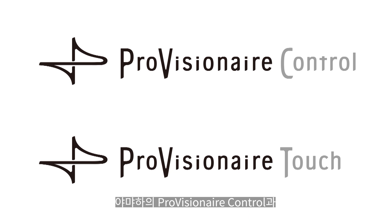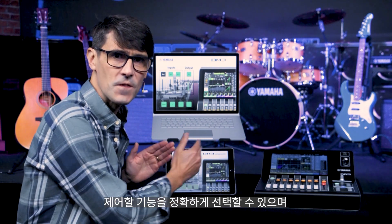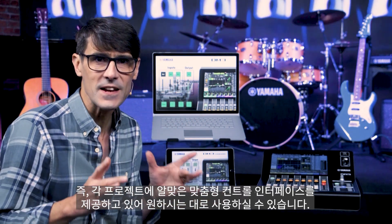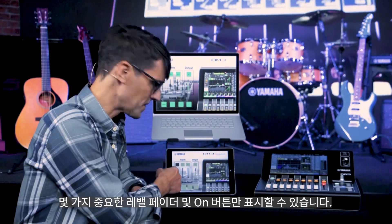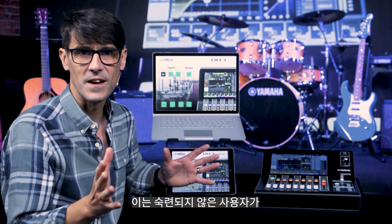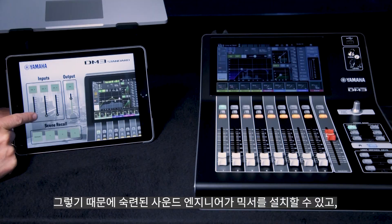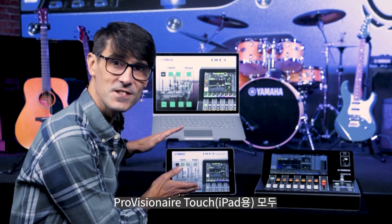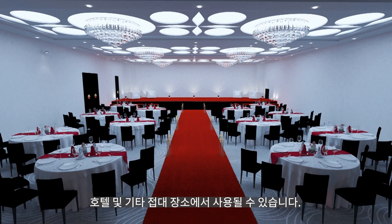Yamaha's ProVision Air Control and ProVision Air Touch software are a different concept. They are fully customizable, where you choose exactly which functions you want to control and you design your own layout on the screen. It will provide a tailor-made control interface for each project. You could present specific scene recalls and display just a few important level faders and on buttons. This would be ideal when you have unskilled operators who may be puzzled by such a detailed console interface. So a skilled sound engineer can set up the mixer and the app can make it super simple to operate. Both ProVision Air Control for Windows and ProVision Air Touch for iPad are used by many houses of worship, conference facilities, education, hotels and other hospitality venues.